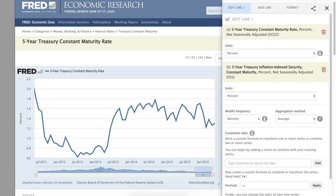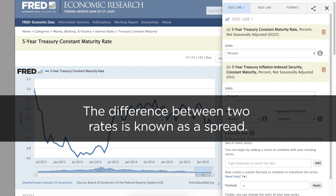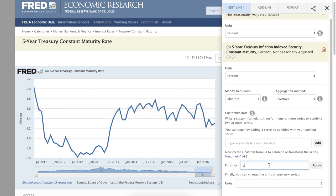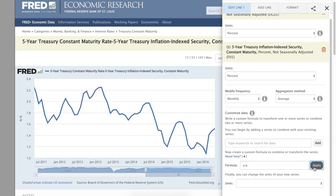We want to find the difference between these two rates, which is known as a spread. So in the formula bar, we simply type A minus B and click Apply. By the way, this customized series measures the market's expectation of average inflation over the next five years.